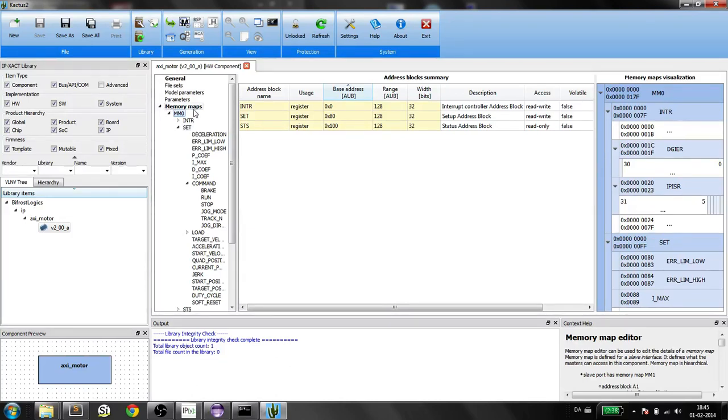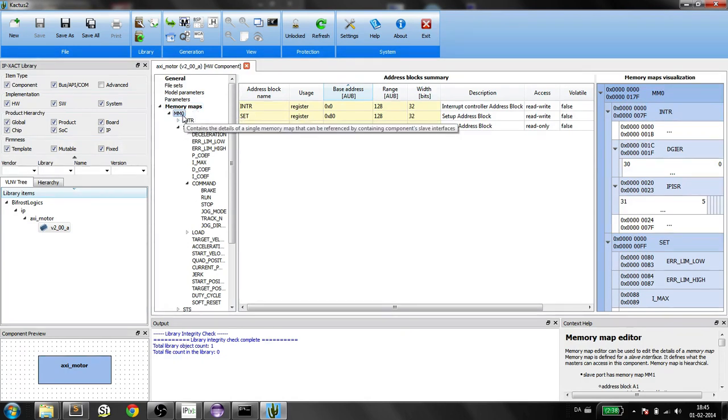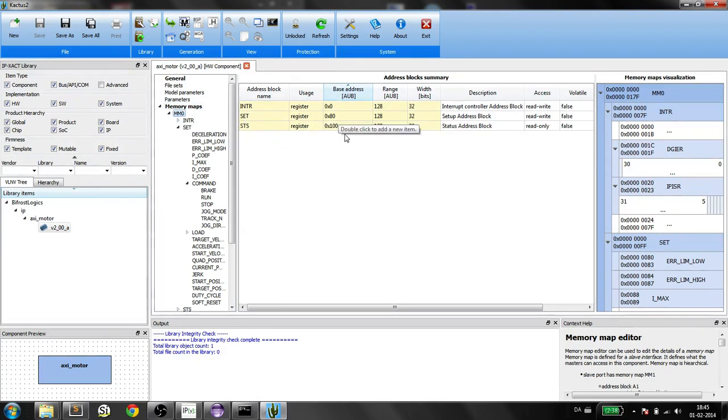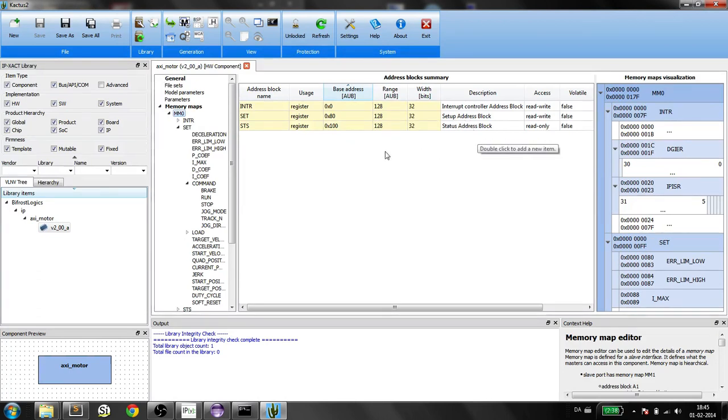What I have here is my memory map containing some address blocks, some base address range, and description, and other attributes.